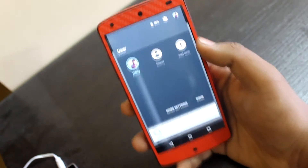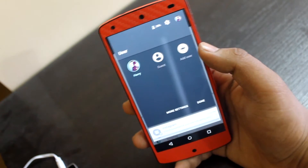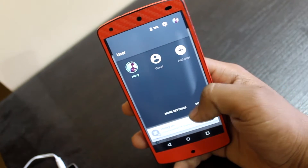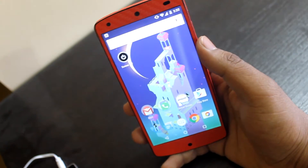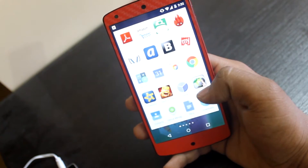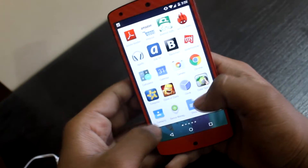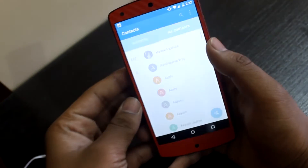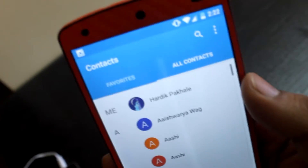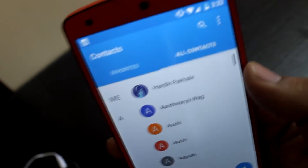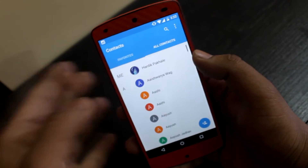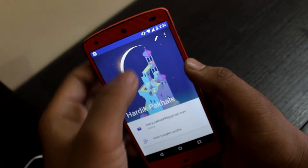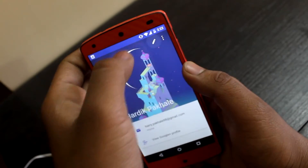Today I'll be showing you how to change your profile pic on Android L. The first thing you need to do is go into Contacts. You can see the first contact here — mine is listed as Haradik Pakle. Go into your account or contact.